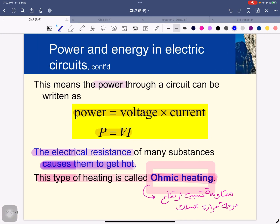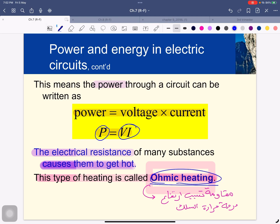The electrical resistance of many substances causes them to get hot, and this type of heating is called ohmic heating. We have a resistance, and this resistance makes the substance hotter. The resistance that causes the power output of the circuit to heat up is called ohmic heating.